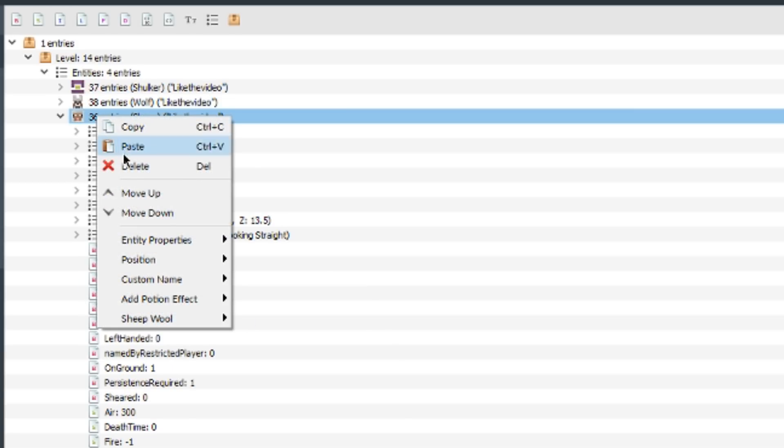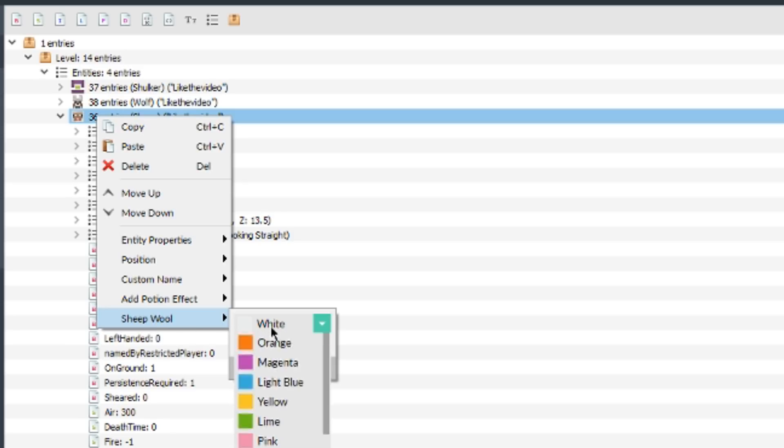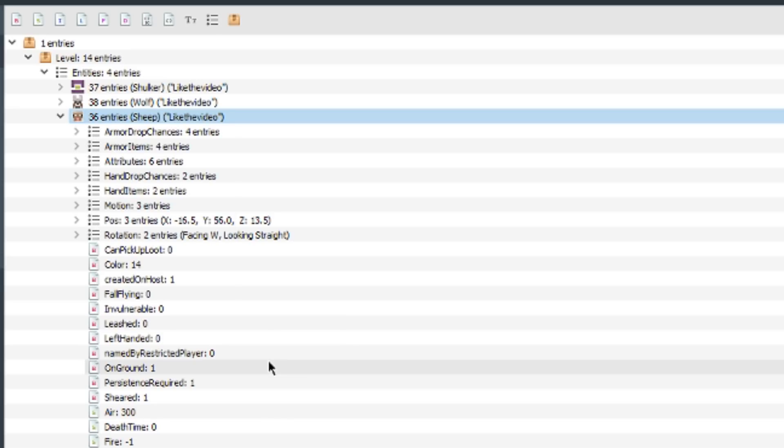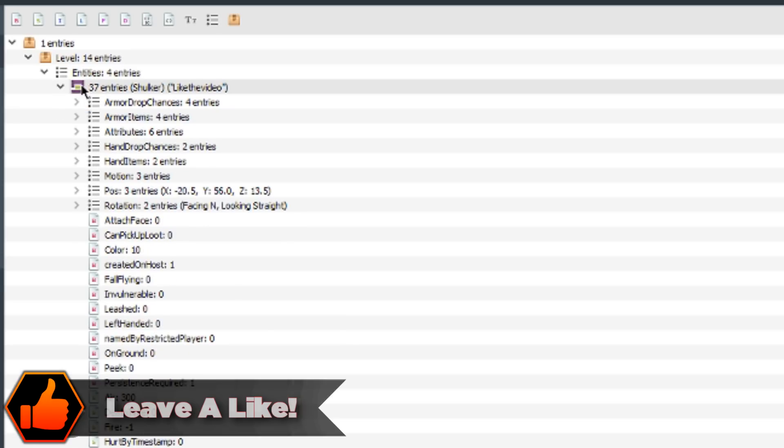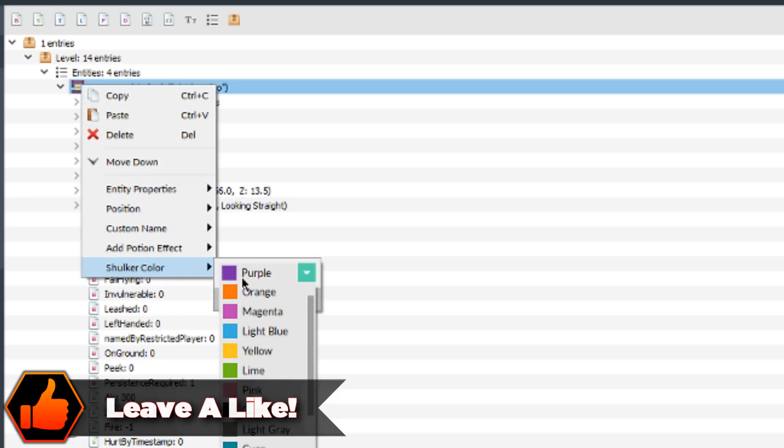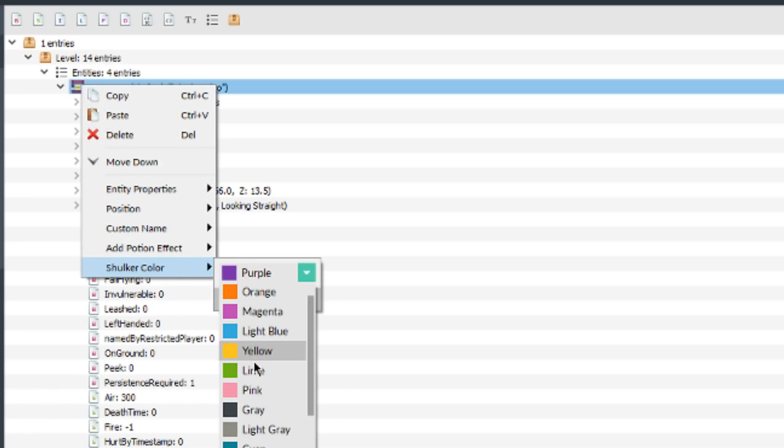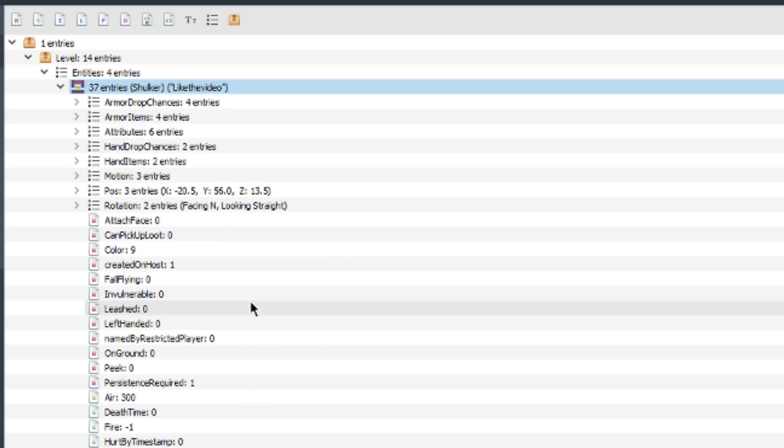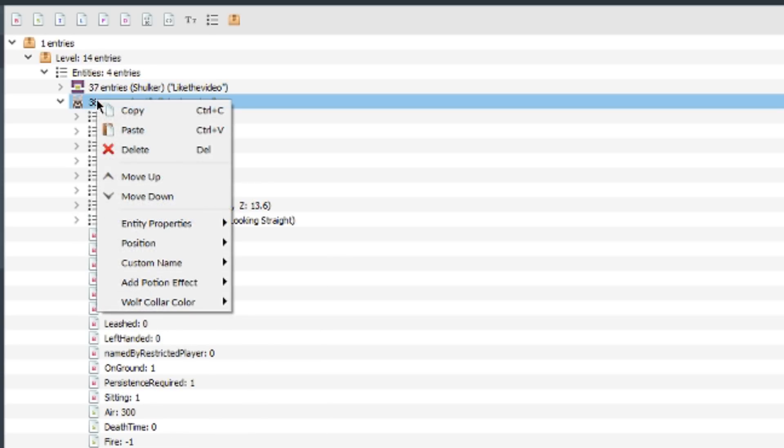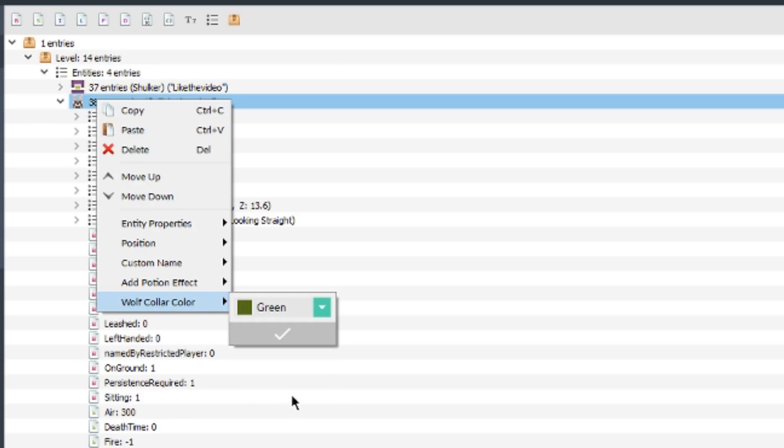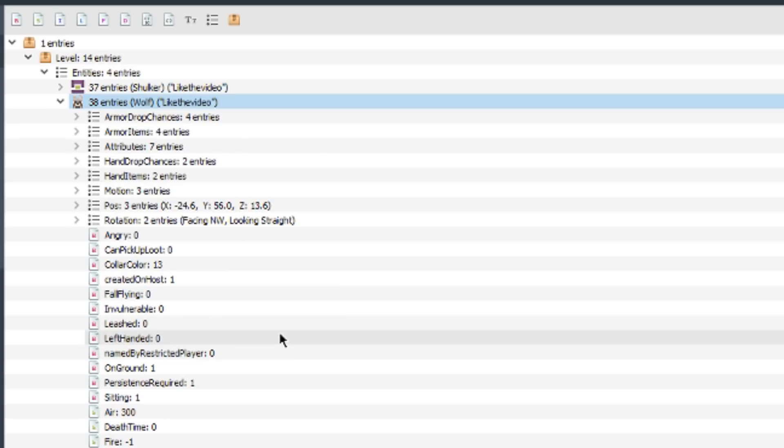Sheep allow you to change the wool and if they're sheared or not. I can change the color to whatever I'd like, so I'll change it to red and change it to sheared as well. Shulkers you can change the color of as well. As you can see here, it gives you all the options to change colors and a visual representation of what they look like just for reference. Same with the dogs, change the colors. There's lots of color customization so you can easily do that without having to do it in game.